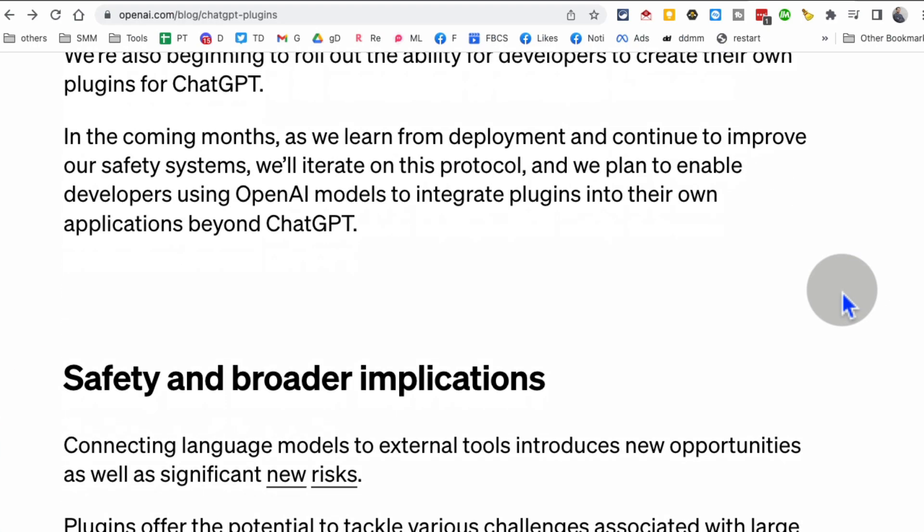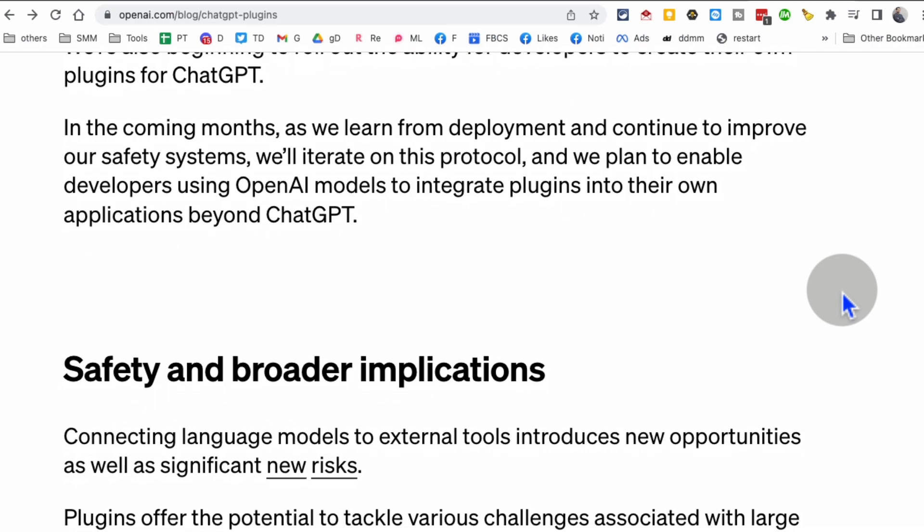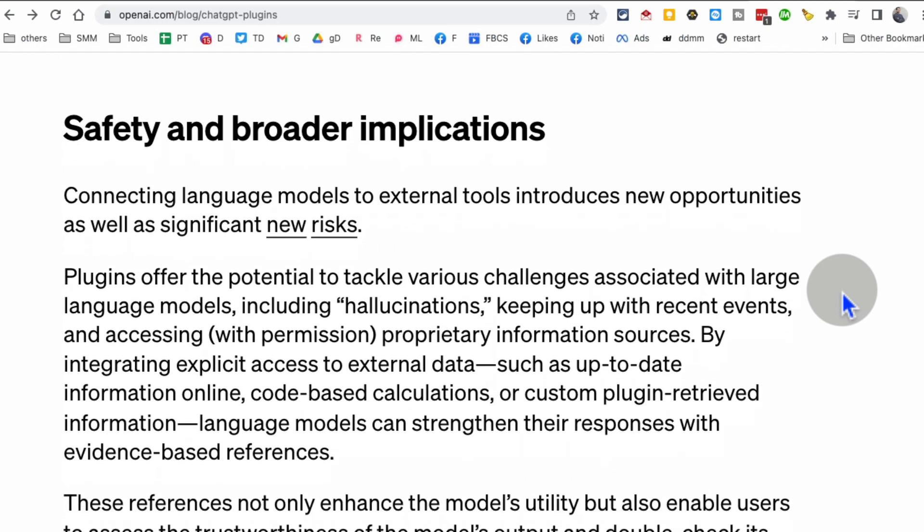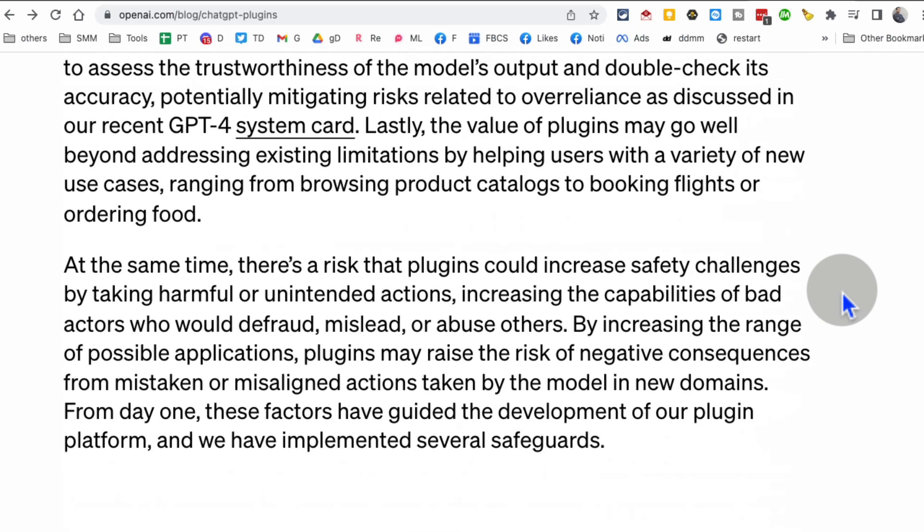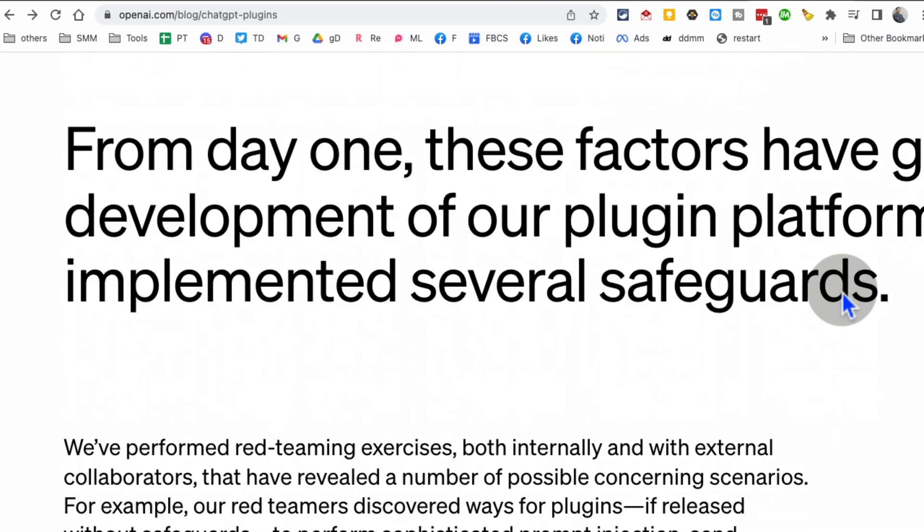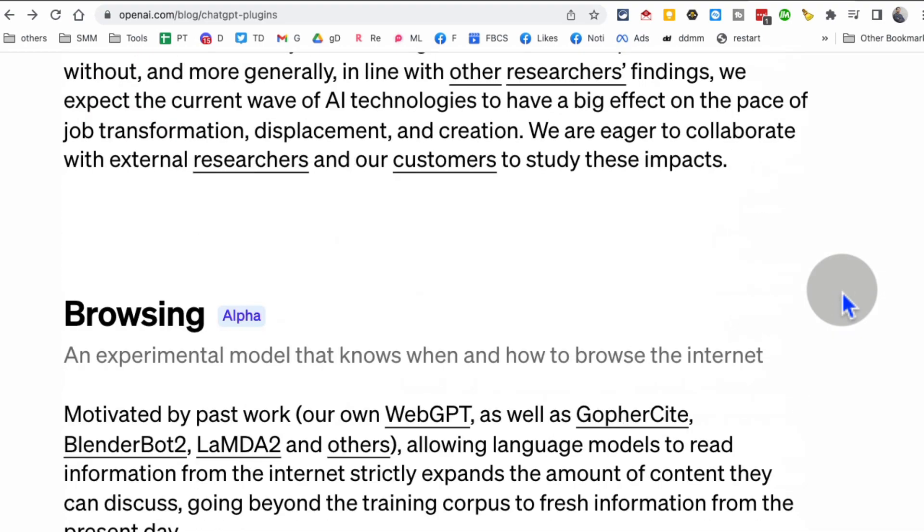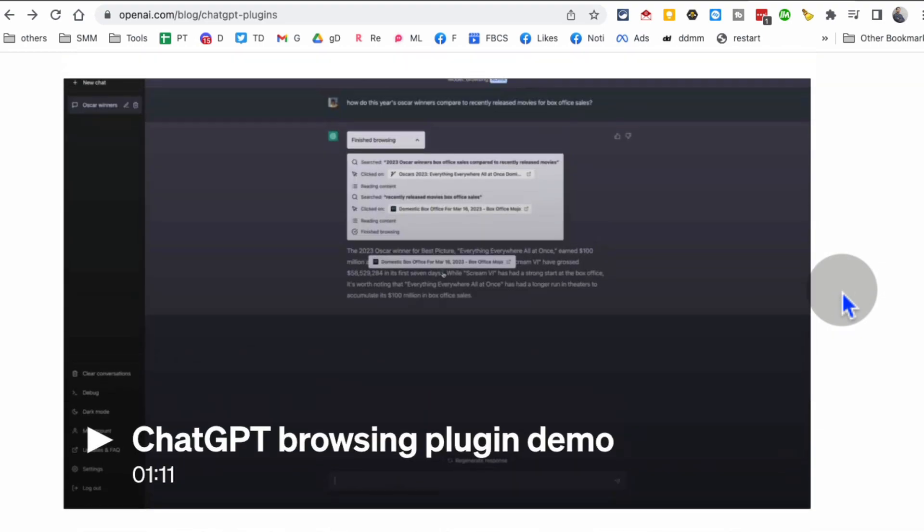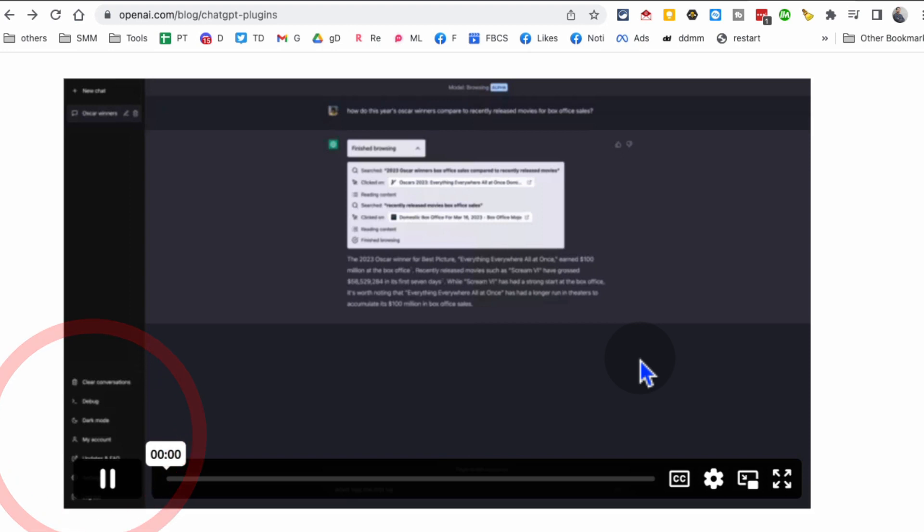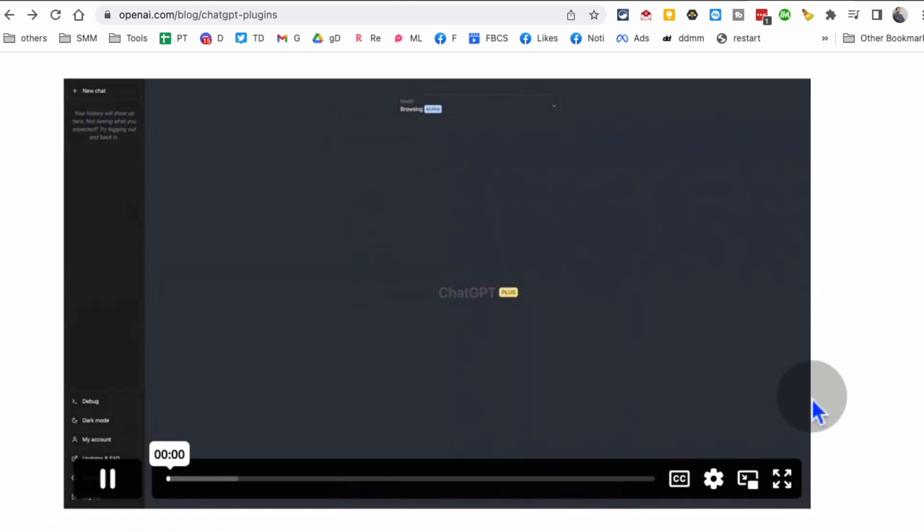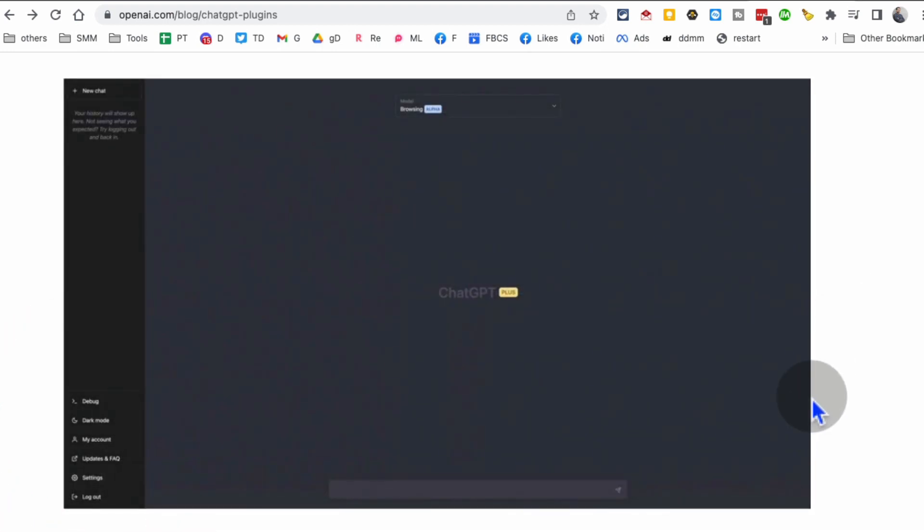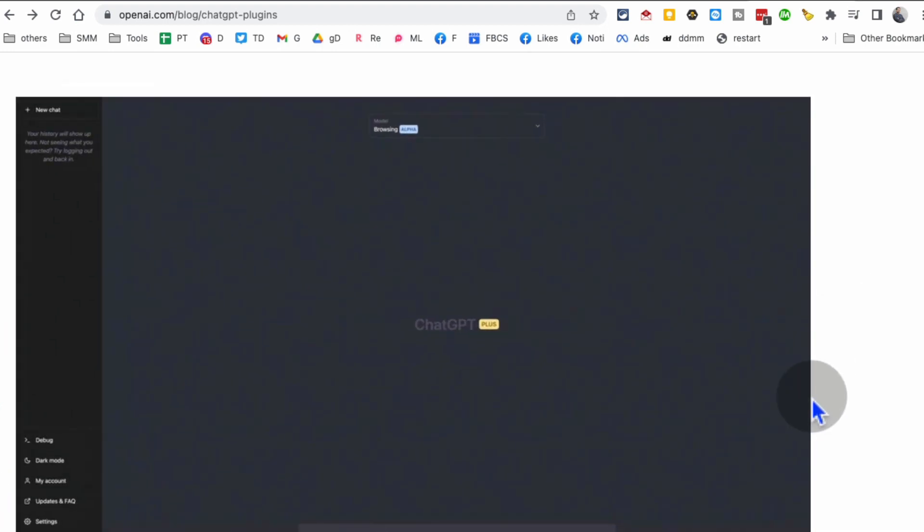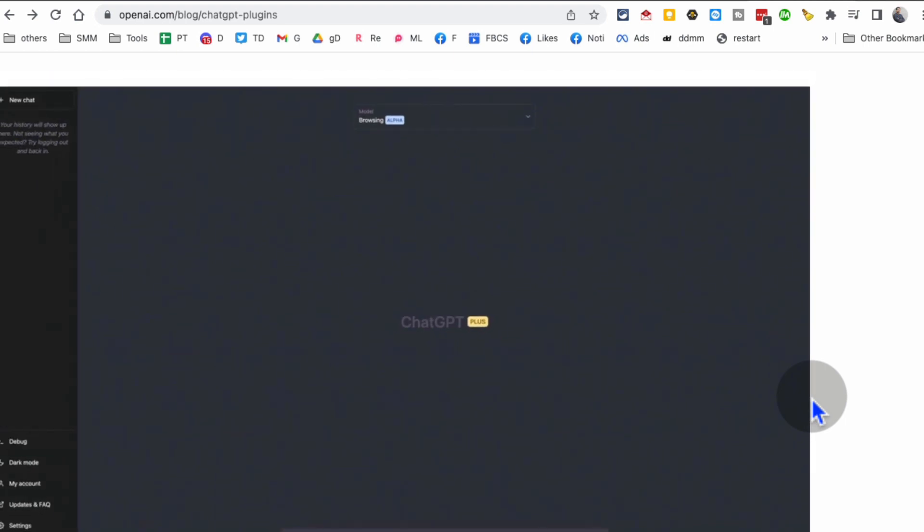All right, let's look at another thing I want to show you. One difference between—I know Google Bard launched, Google Bard has access to the internet, ChatGPT does not, but that's going to change with these plugins. So here is the browser plugin.